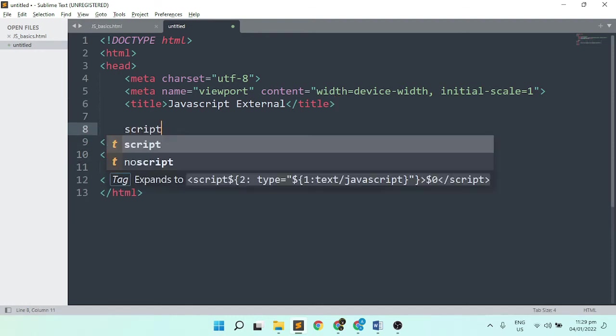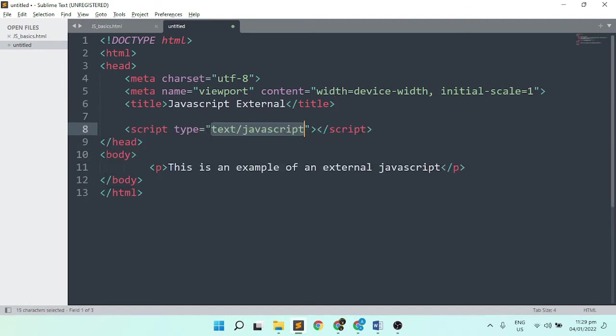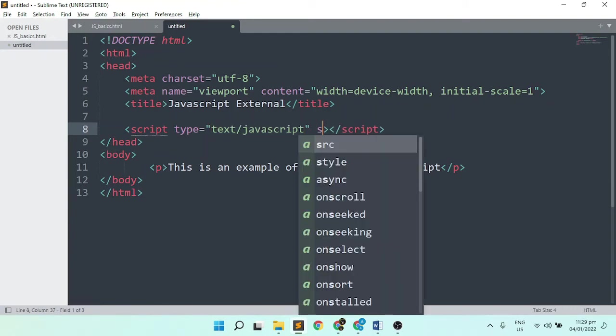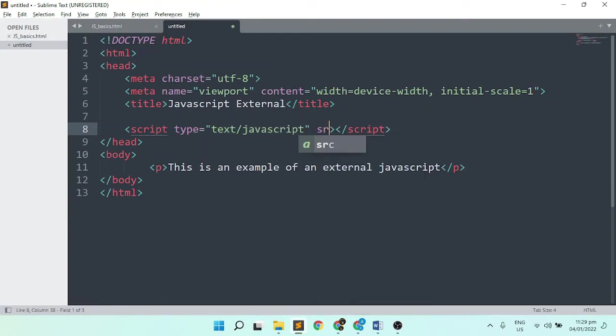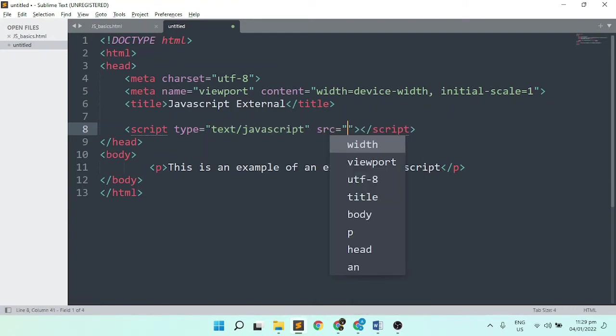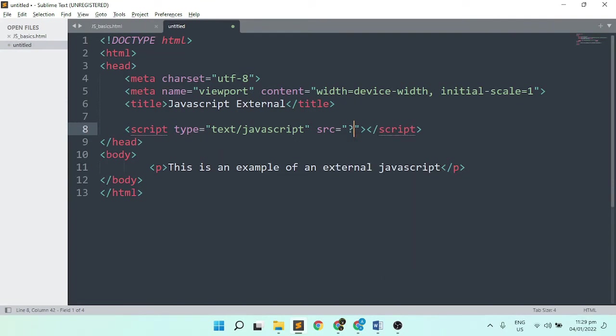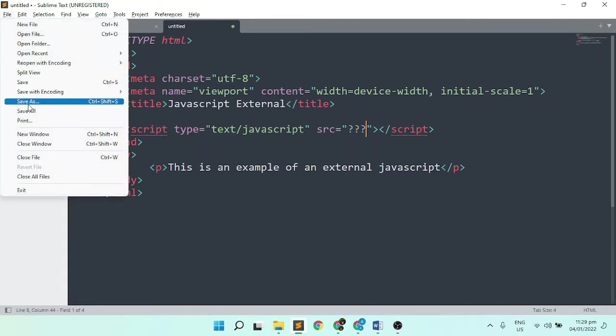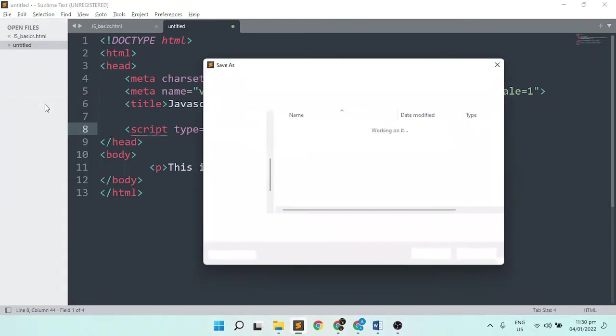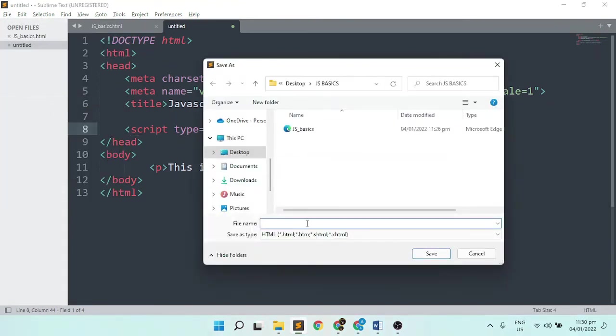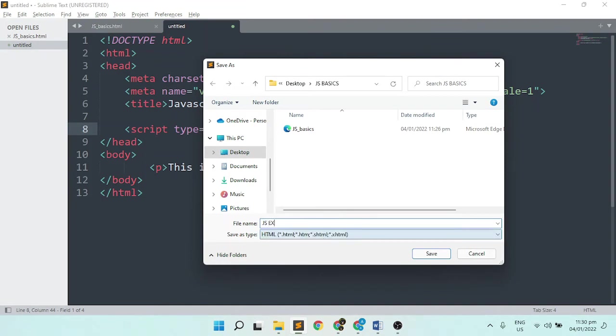Let's add the script tag, followed by the source attribute. You should leave the type as it is, and the source will still be a question, meaning that we still do not know the file name of this external JavaScript. I'm going to save this file and set it to HTML. Make sure that this file is set to HTML.